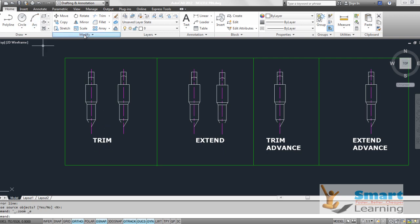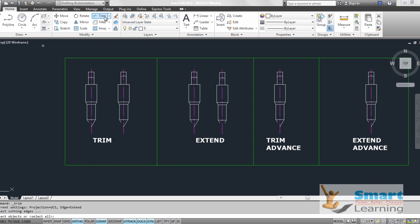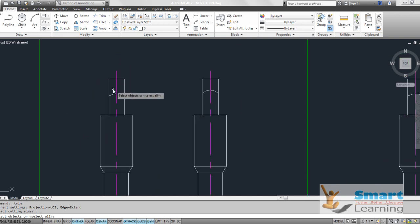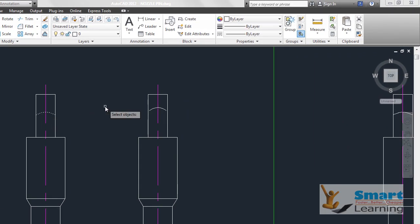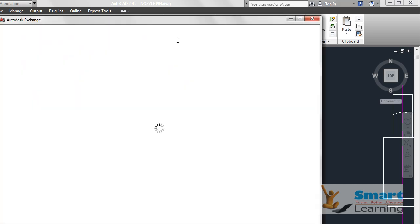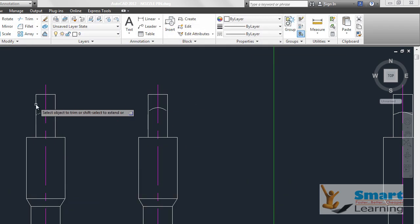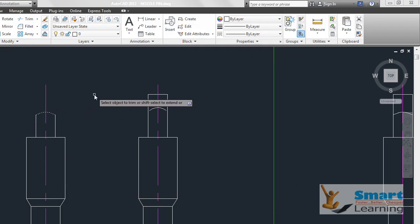If you go to the modify panel you can find trim. When you select trim, the first prompt is to select the cutting edge — this is the boundary. Press enter, then select the object which you need to trim. You can directly trim it by selecting it. This is the first case where the boundary is directly connected to the edge.